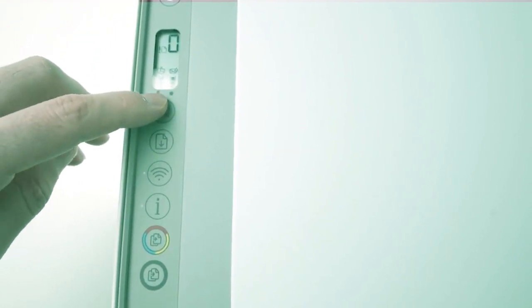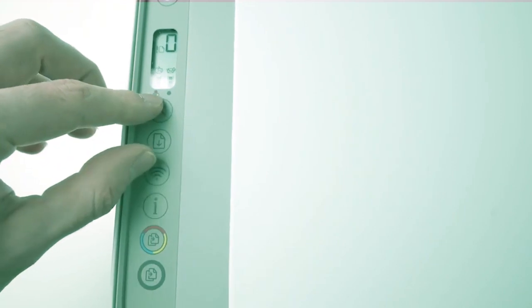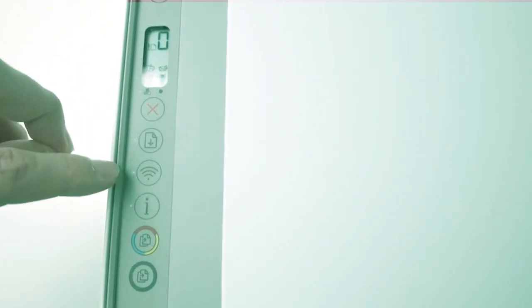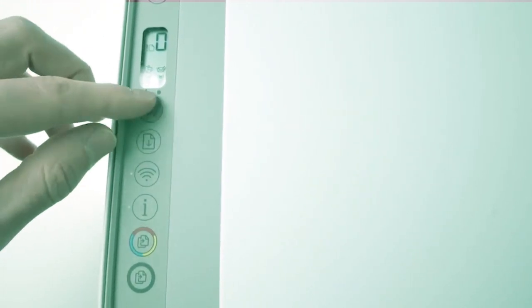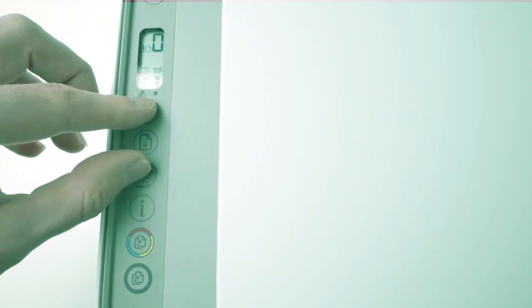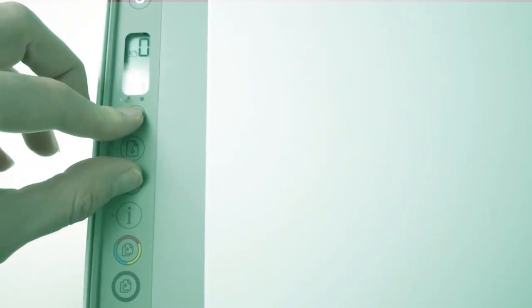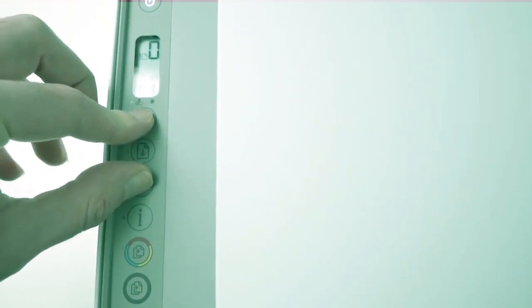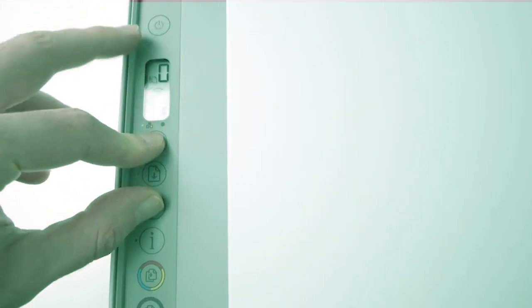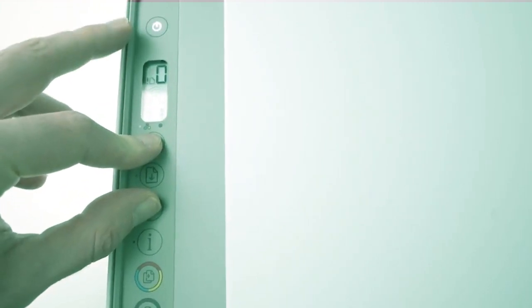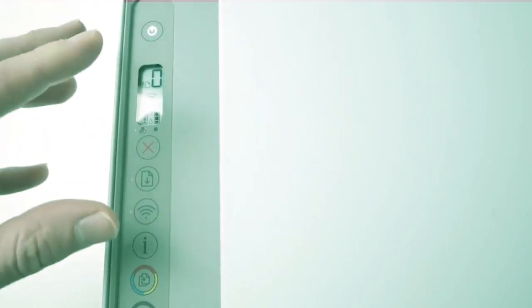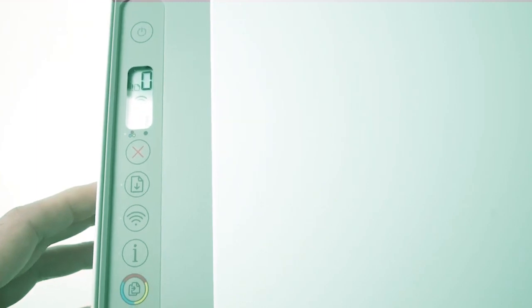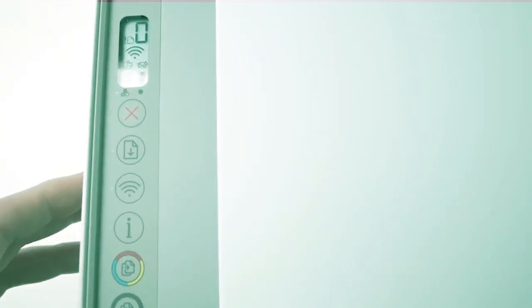The next step is to press and hold the X button and the Wi-Fi button until you see the power button flashing. As you can see, it's flashing and blinking. You can let both buttons go.